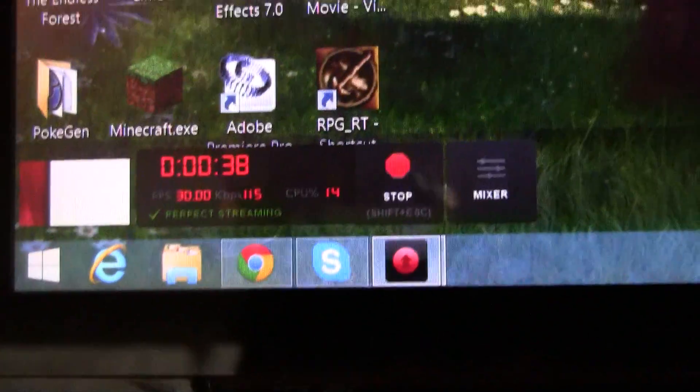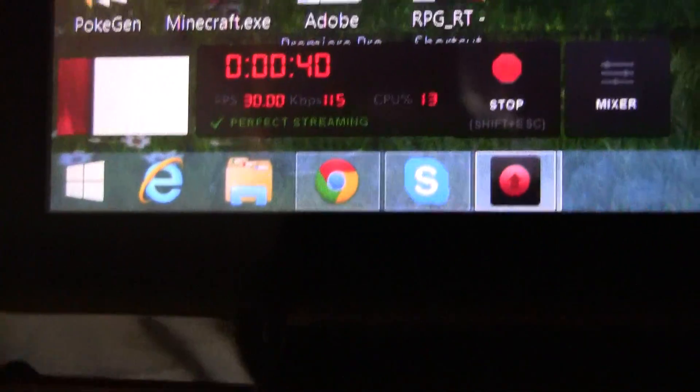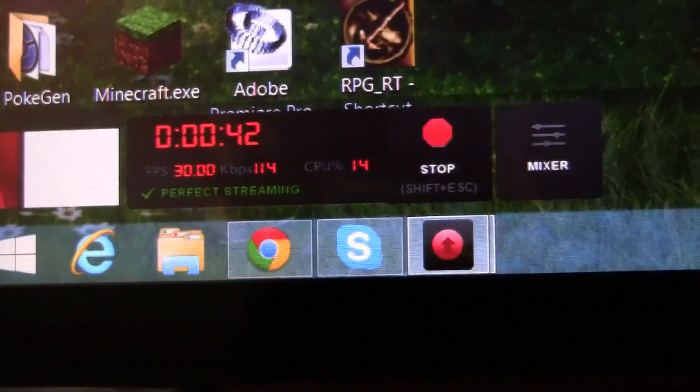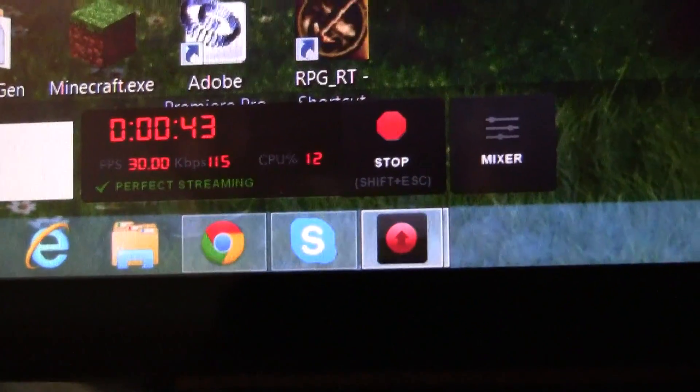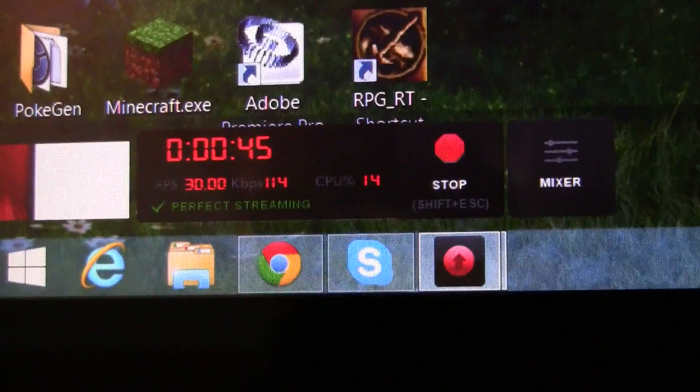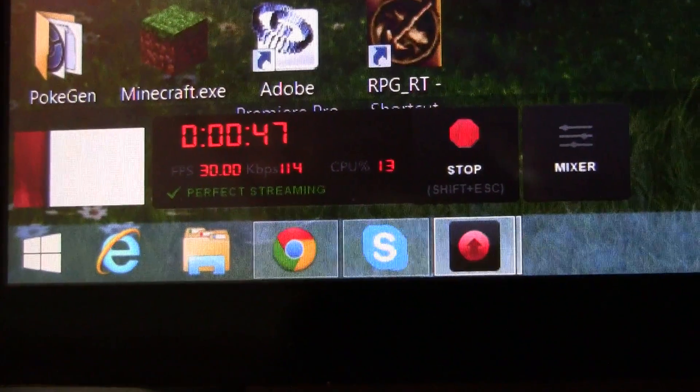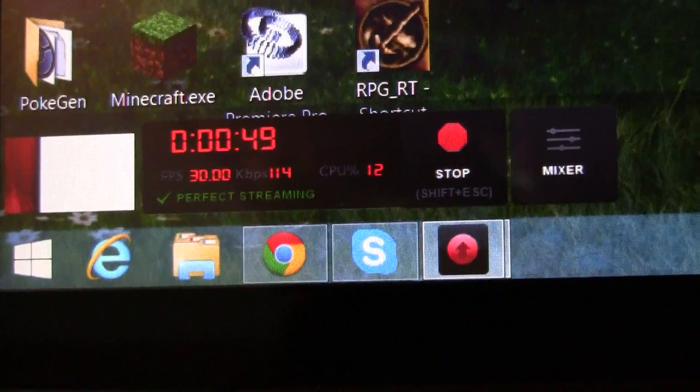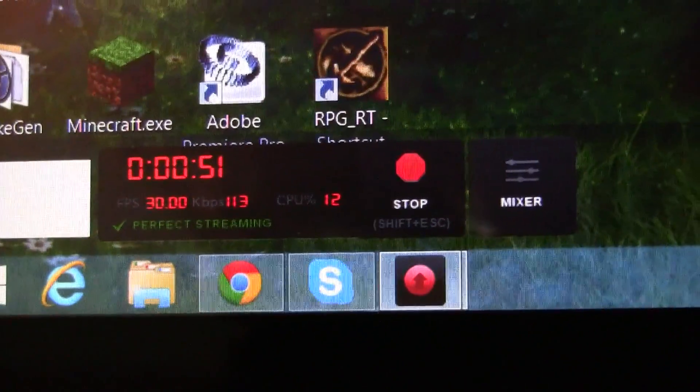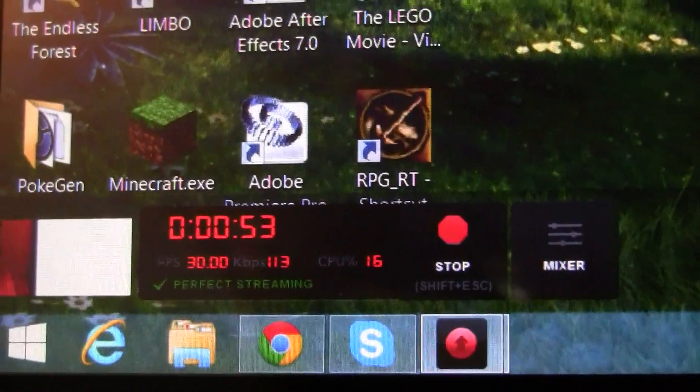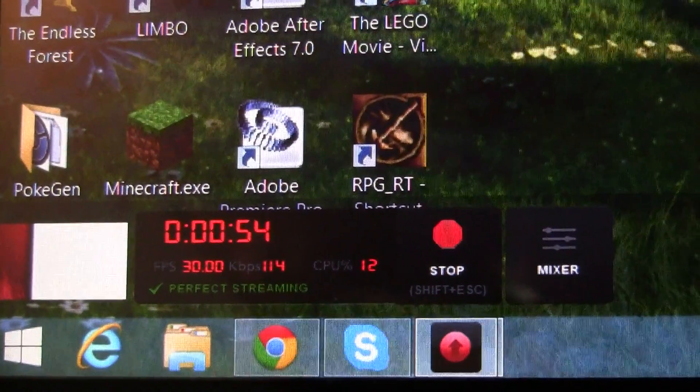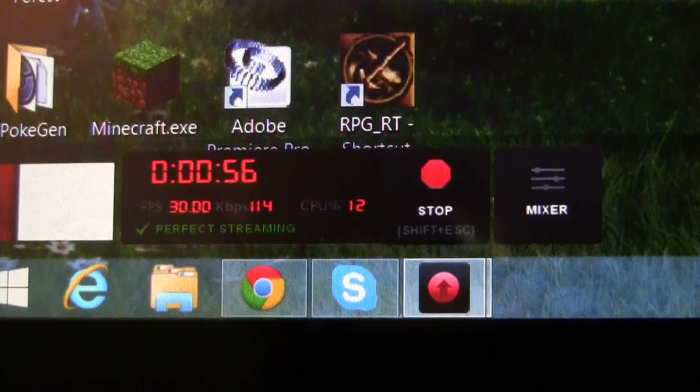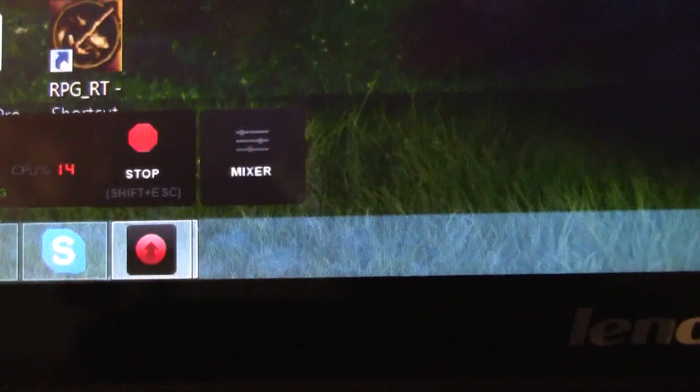Basically if that gets up past I think 80, it'll give you a little warning that says you need to close out some tabs because if your CPU gets too high, like up to 100% which sometimes it does, then your computer might start to lag and that would be bad. So, mixer.